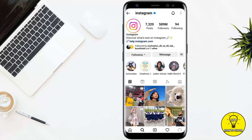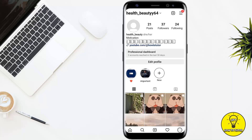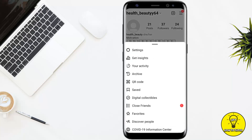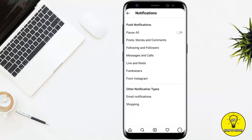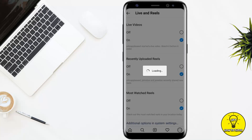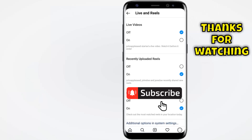If you want to turn off all live notifications for all of the accounts you follow, tap on the profile picture icon at the bottom right corner of the screen. Then tap on the three lines at the top right corner and go to Settings. On the Settings page, tap on Notifications, then go to 'Live and Reels.' You now have the ability to turn off all notifications, so go ahead and select 'Off' under the Live Video section. After that, all notifications for live will be disabled.